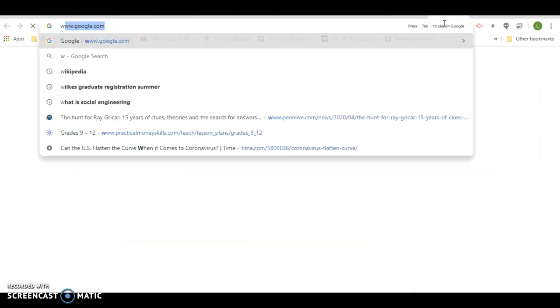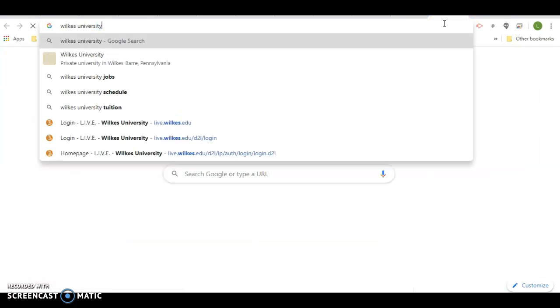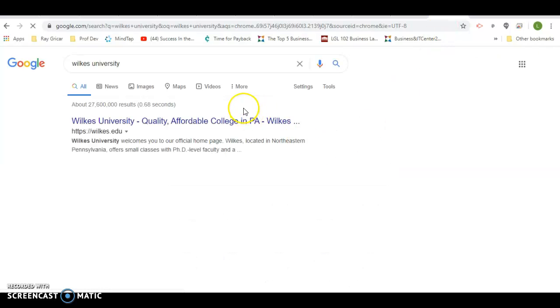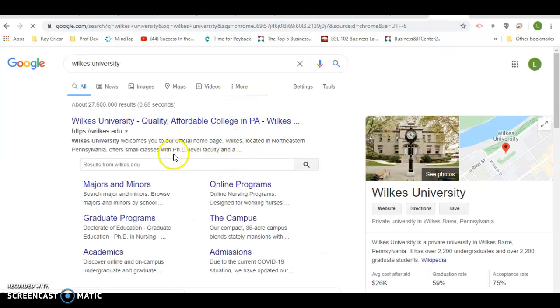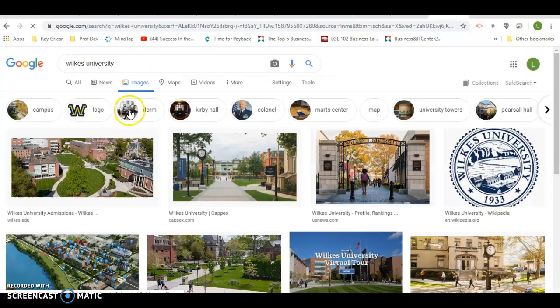I'm going to go with blue because Wilkes colors are blue and gold. Let me just go and get Wilkes University. I'm going to use their logo here.